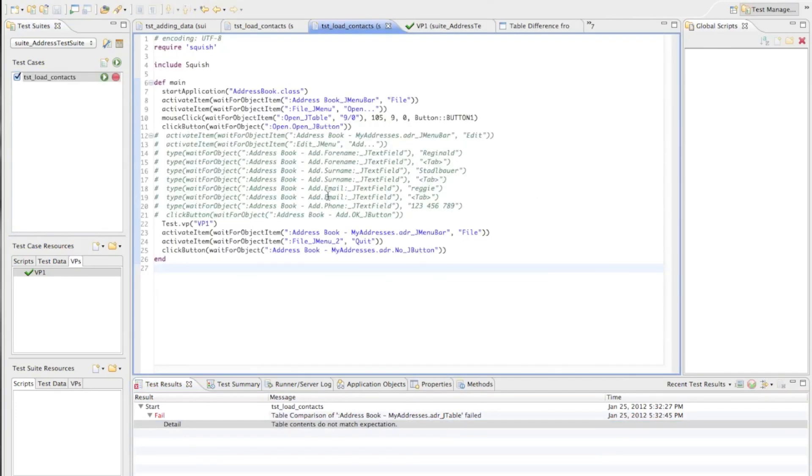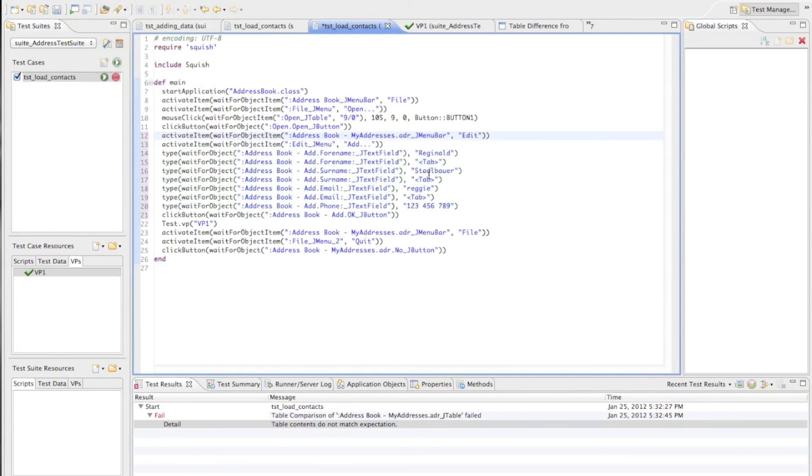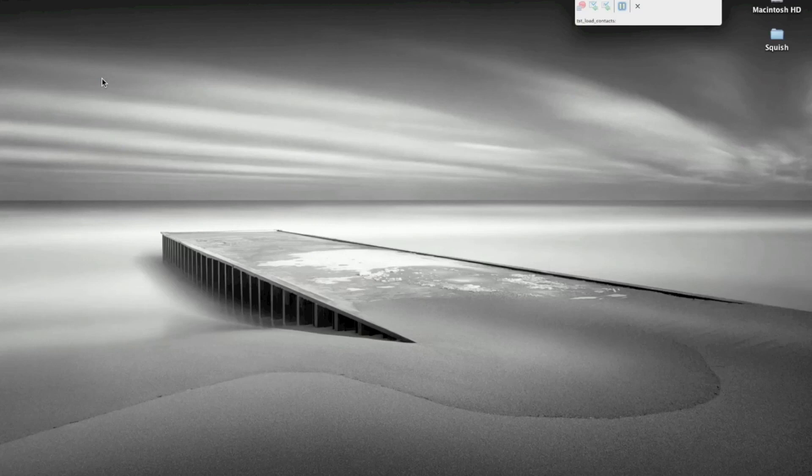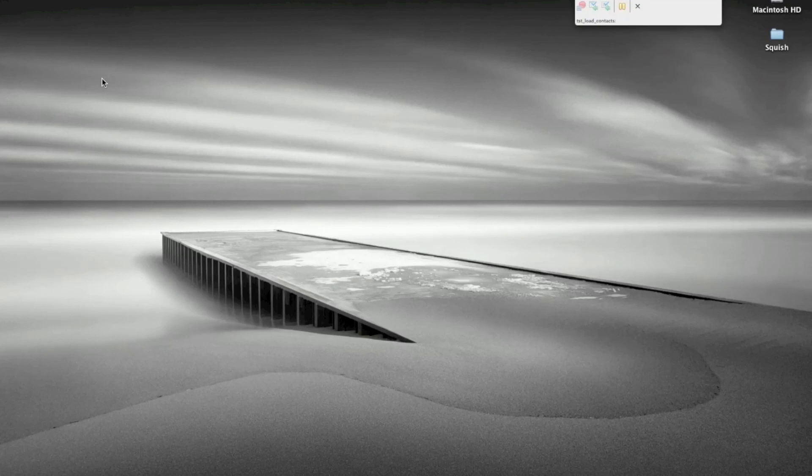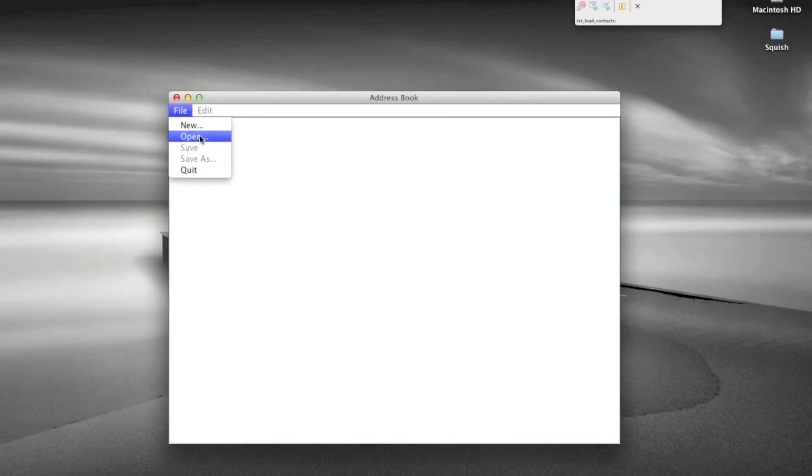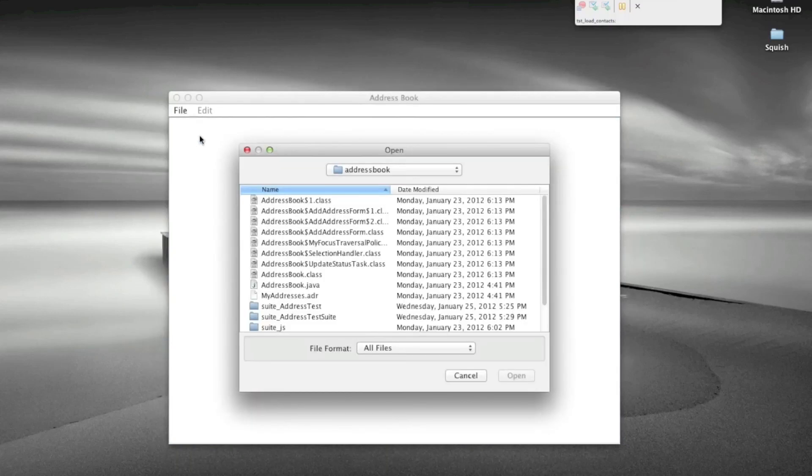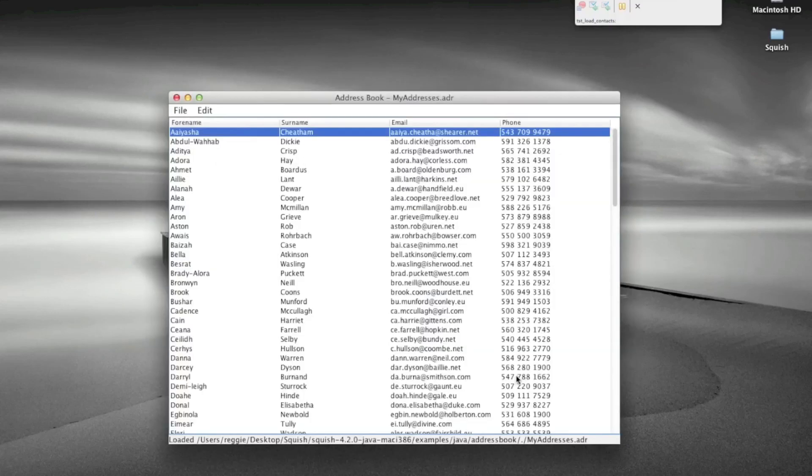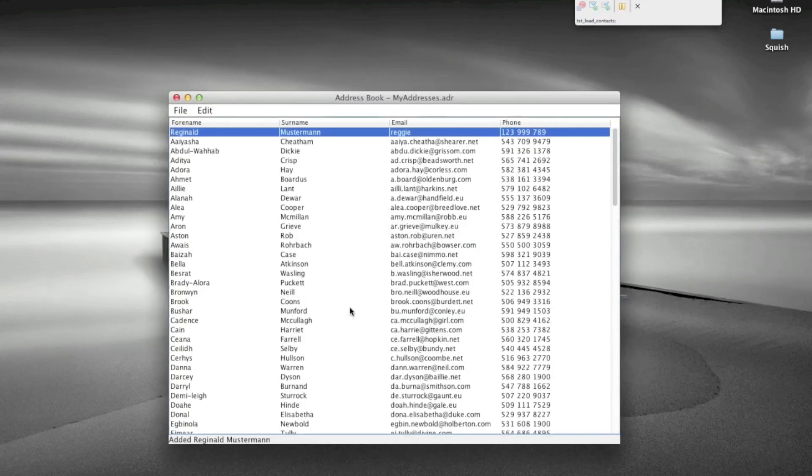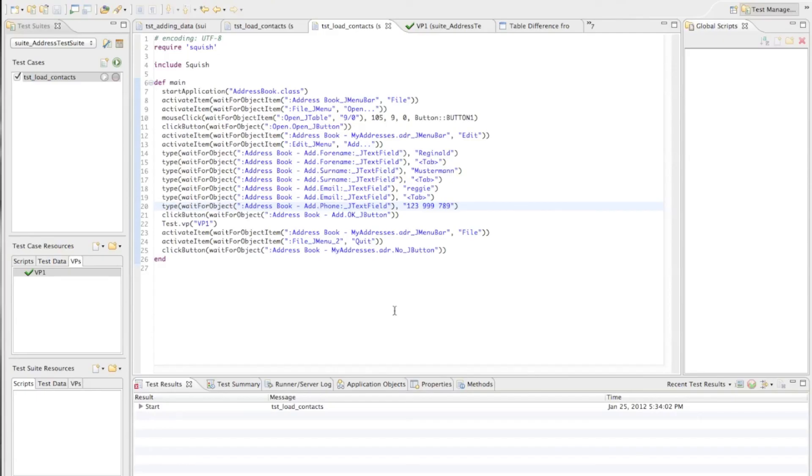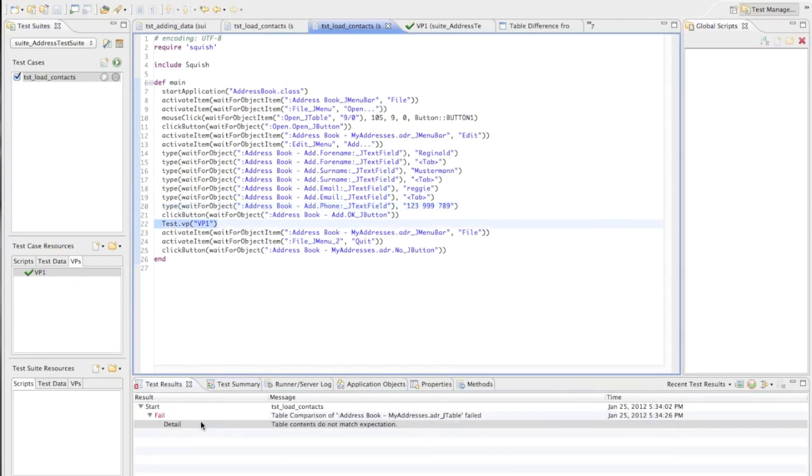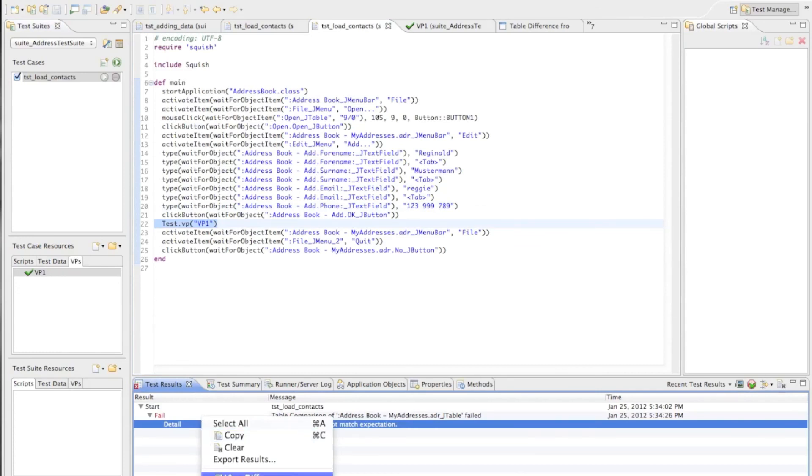Now to make that a bit more interesting let's just change some of the values here. So let's change my last name and my phone number and run the test with those modifications again. So this time the number of rows will be equal and as expected but the one row which we are adding on the top will contain different data than we expect. So let's see how Squish behaves in this scenario.